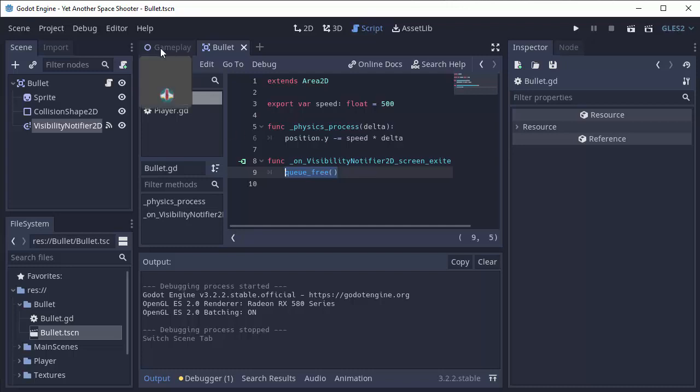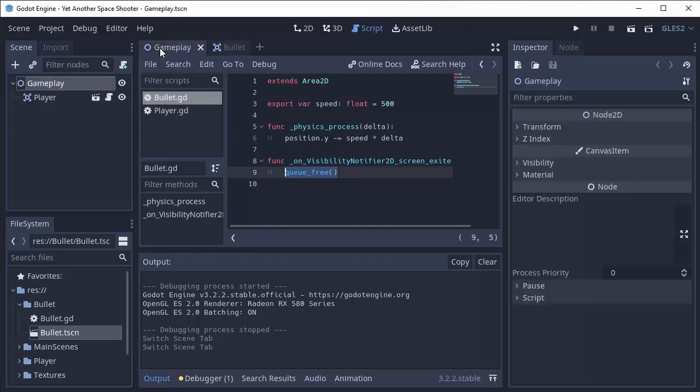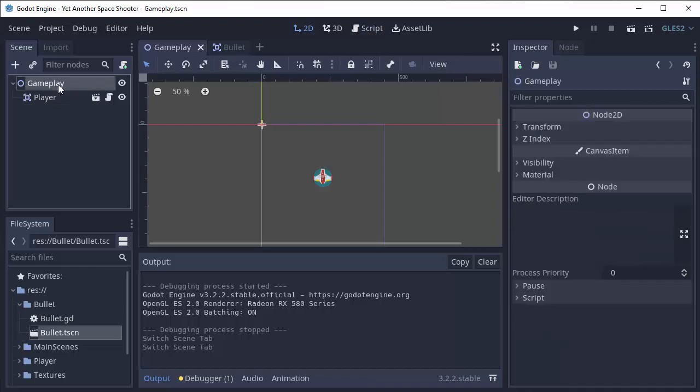So it's a really convenient way of determining if an object goes off screen. And in our case, we can delete the bullets that we no longer need. I hope this helped, and I'll see you all in the next video.